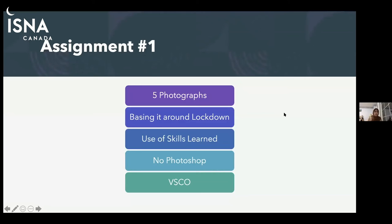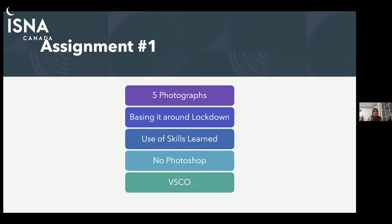Did anyone have any questions before we talk about the assignment? Someone was asking about asking people at college campus to take their pictures. My family and friends are very private, so I would ask students in clubs if they could take pictures and tell them I'm trying to be a photographer. Someone is asking how to ask other people for photos.